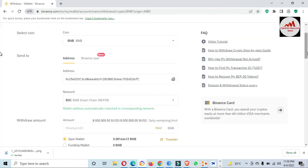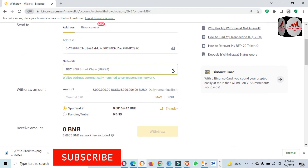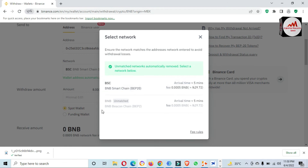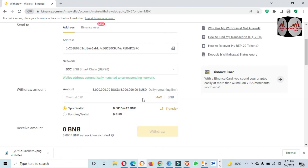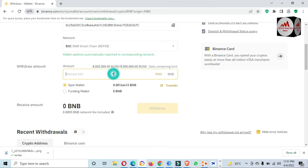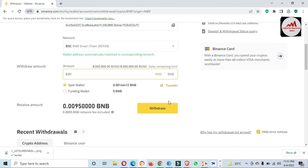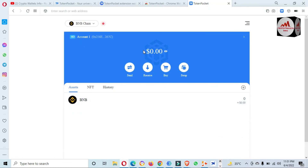I have copied my wallet address and pasted it into the Binance withdrawal address field. Keep in mind, before sending the money, click on the network — there are two networks: the first is BSC BEP-20, which I have selected, and the second is BNB. I select BSC. After that, enter the amount you want to send. For example, if you send 0.01, you will receive 0.0095 BNB. Then simply click the Withdraw button and after confirmation your funds will be transferred from your Binance account to your Token Pocket wallet.